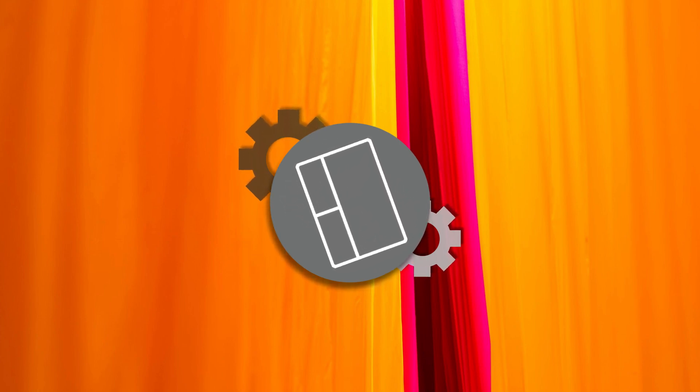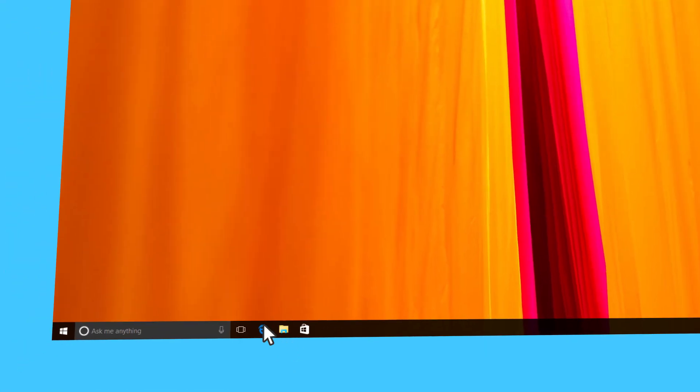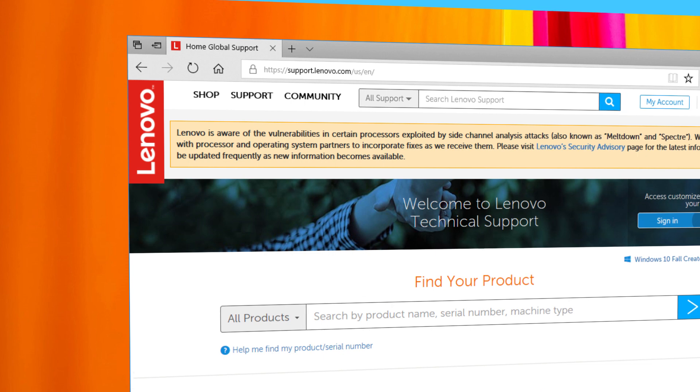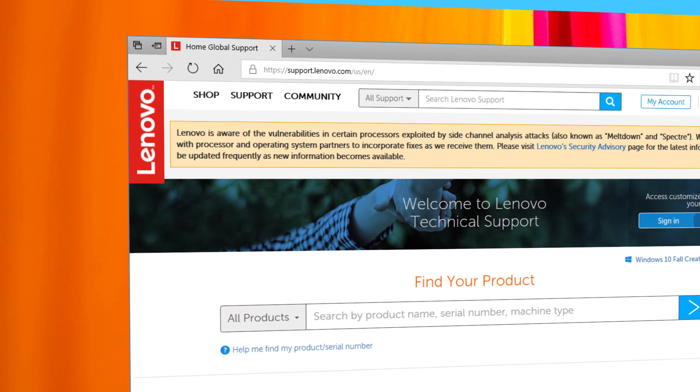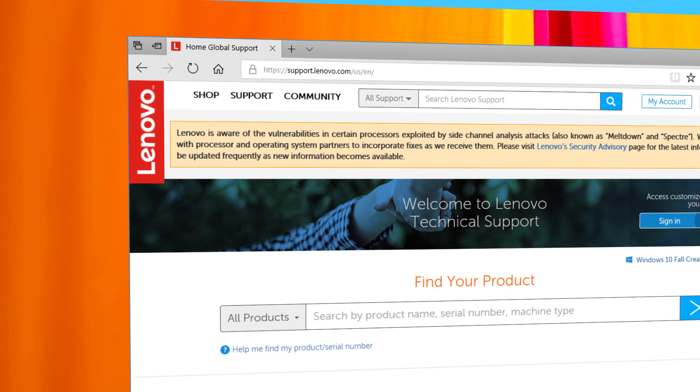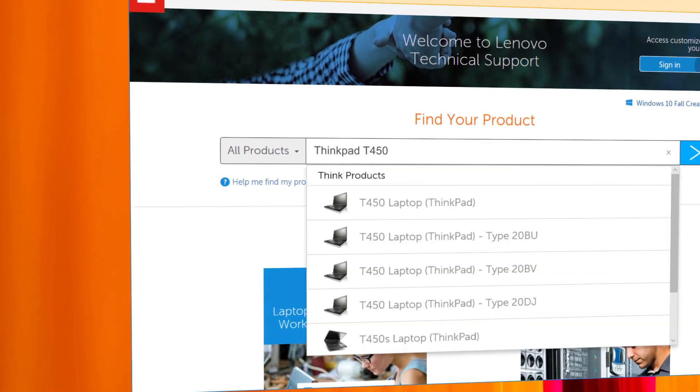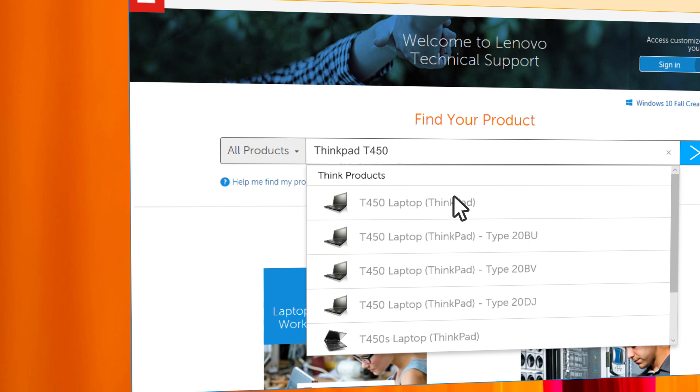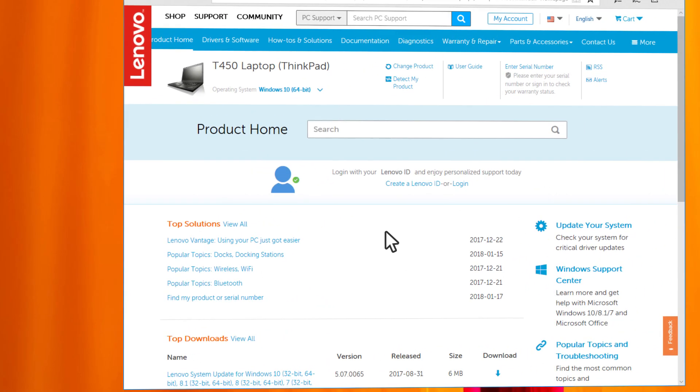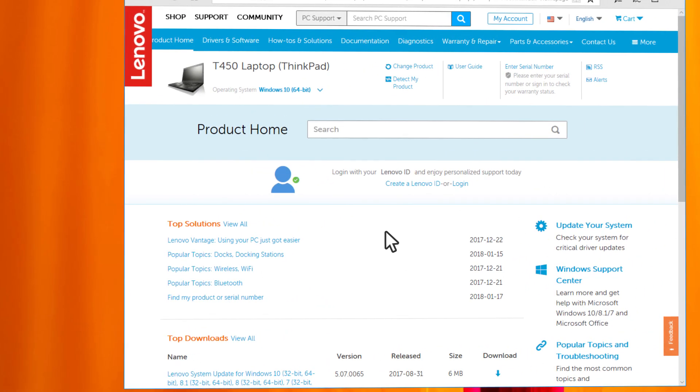To install or update the touchpad driver, open your internet browser and go to support.lenovo.com. Type your computer's model name in the search box, for example, ThinkPad T450. This allows you to access all resources and services for your machine model.